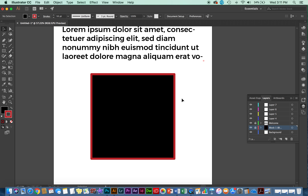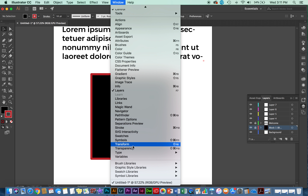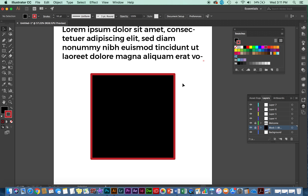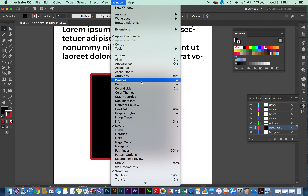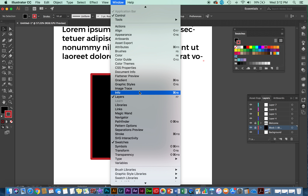Up here in your Window menu, this is where you can access a bunch of other panels — stroke, swatches, and more. Click on any of them and it will open for you. For example, swatches: you can change colors and do a lot from the swatch panel. You also have your appearance panel, artboards, brushes, color guide, and image trace — though image trace isn't one I use very often.